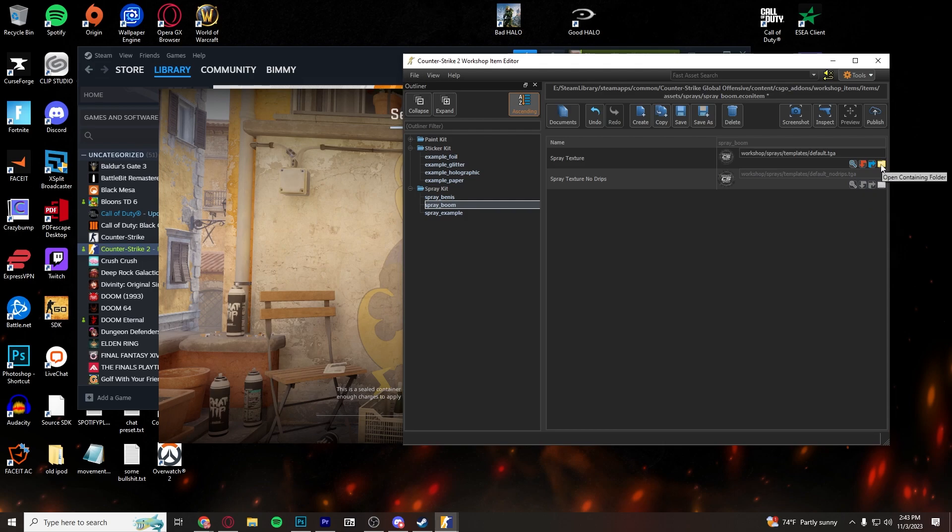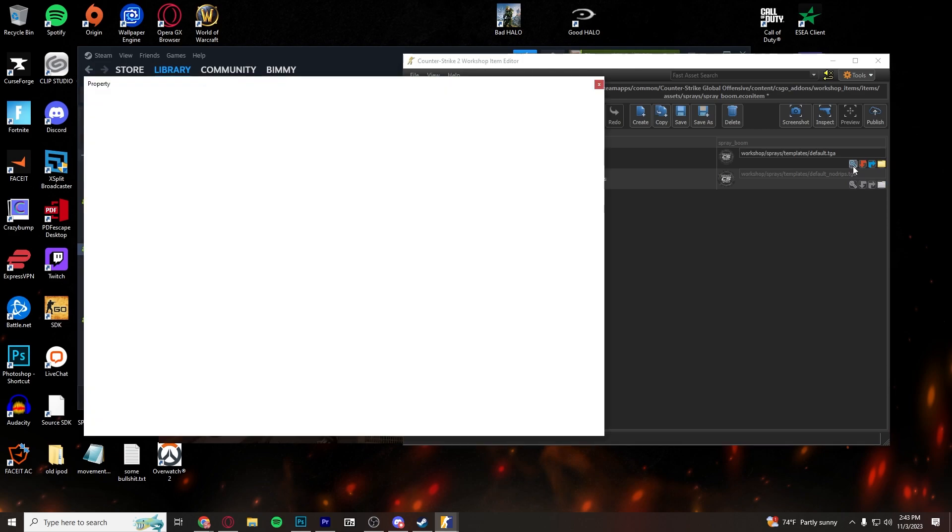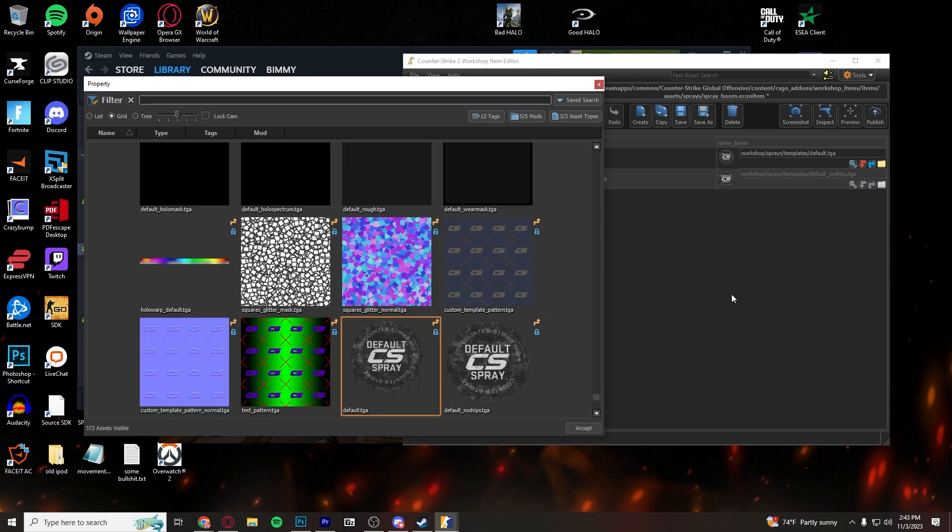Don't click this folder icon. You're going to want to open up the local browser. That is going to be the one you're going to want to look for. This is going to make it a lot easier for you to find what you're looking for.